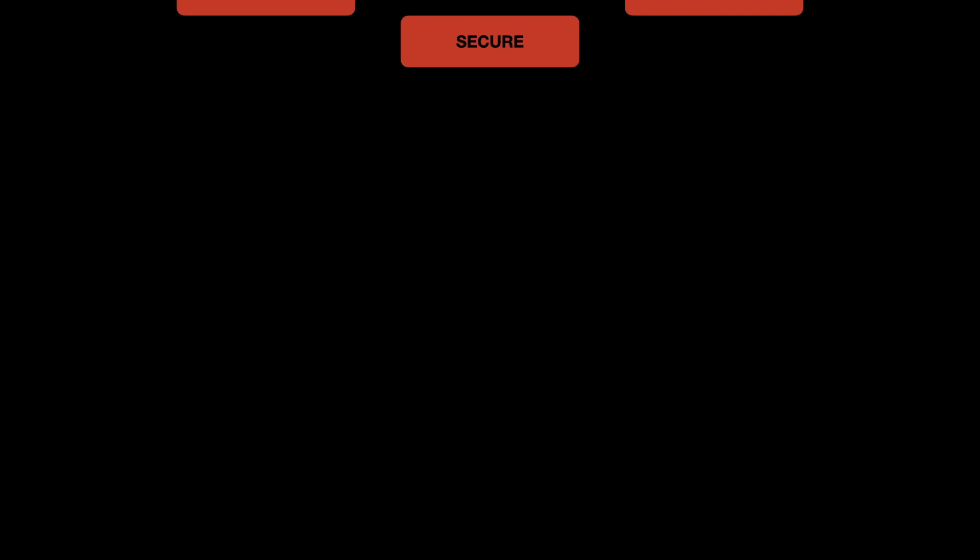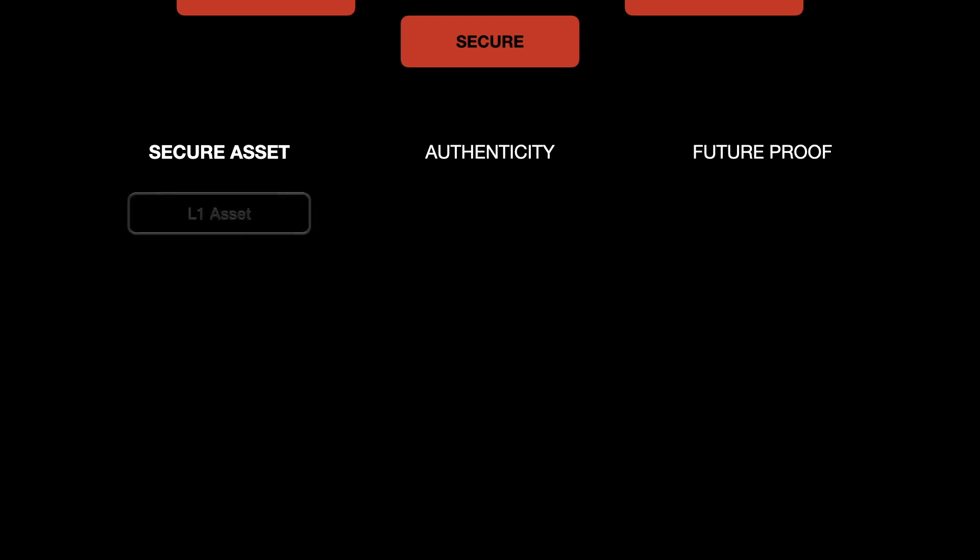Let's move on to our next objective, which is to offer a secure solution. We have divided the secure objective into three parts: secure assets, authenticity verification of the token and a future proof solution. As ErgoName is offered in NFT format, it is a layer one solution and it is secured by the miners of the Ergo blockchain.